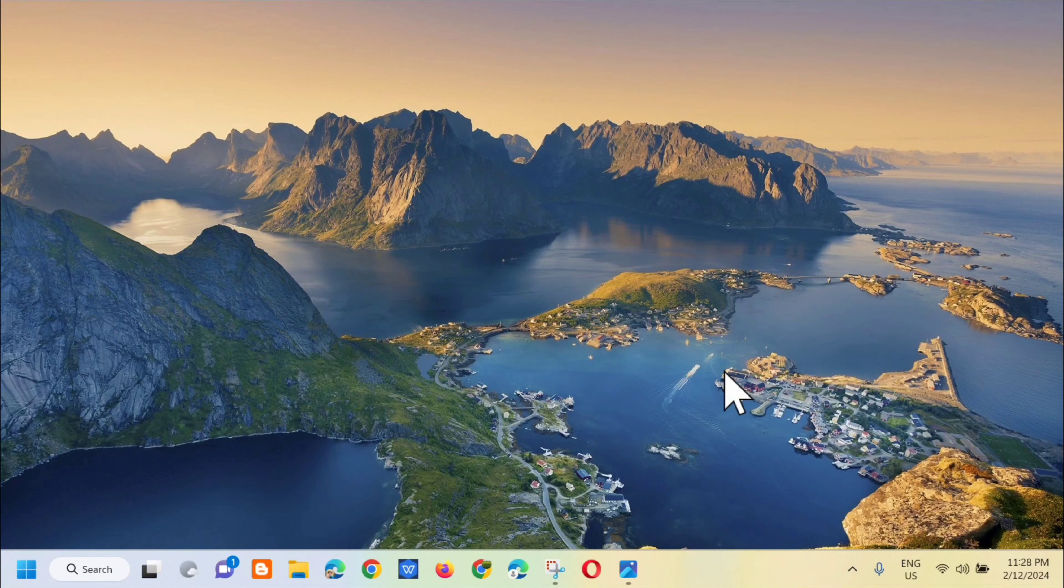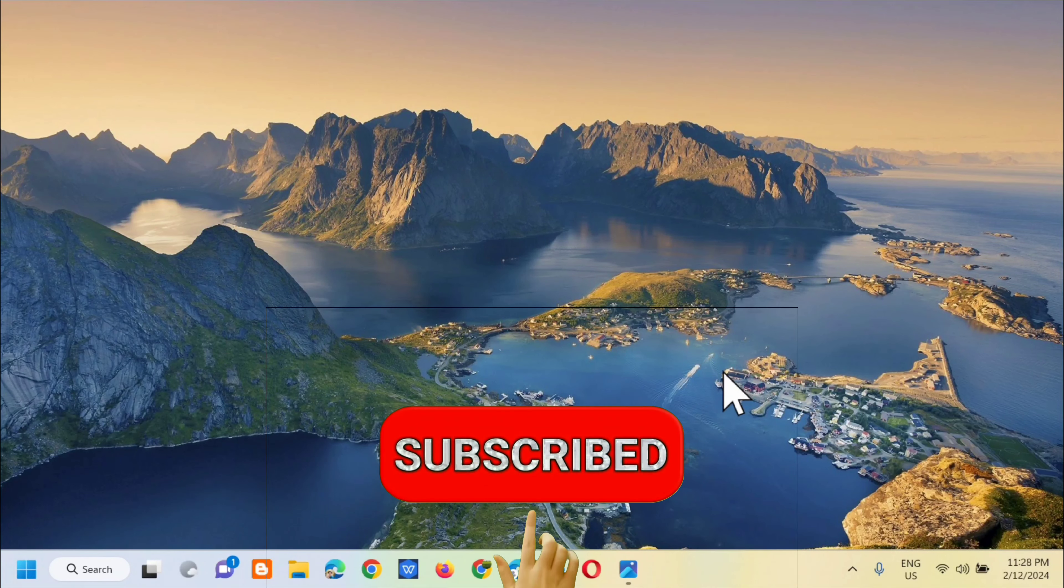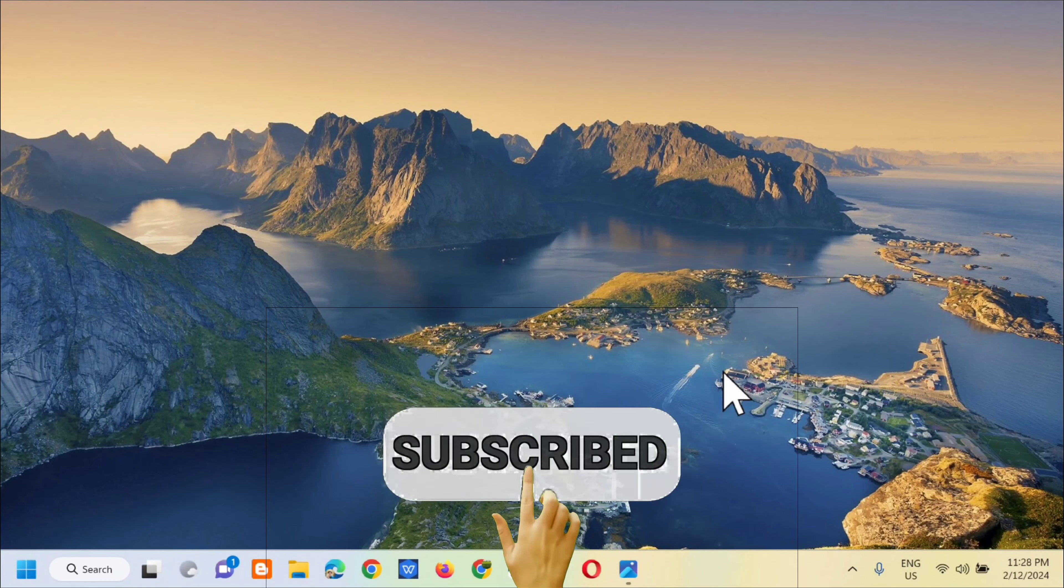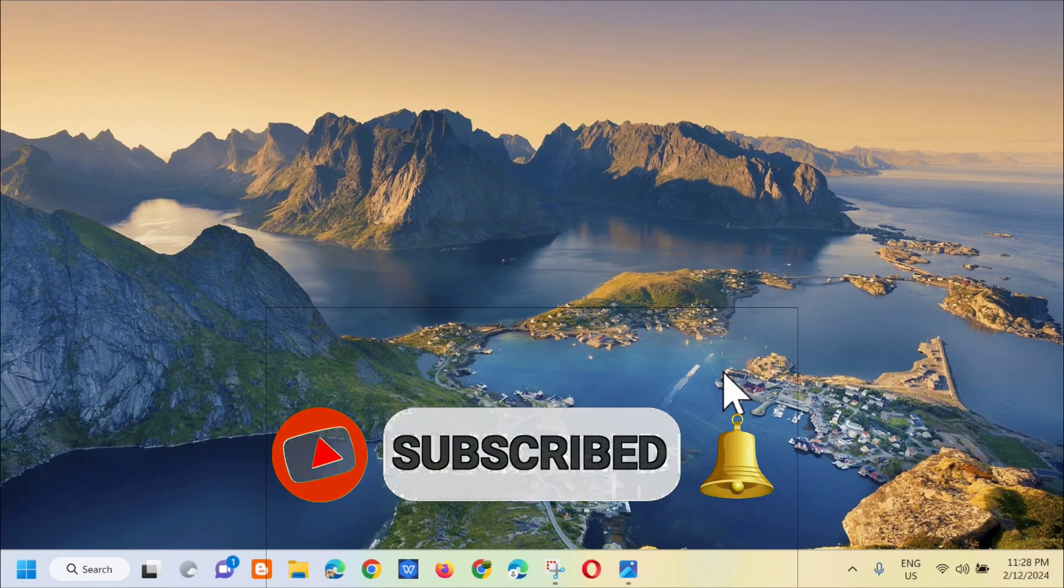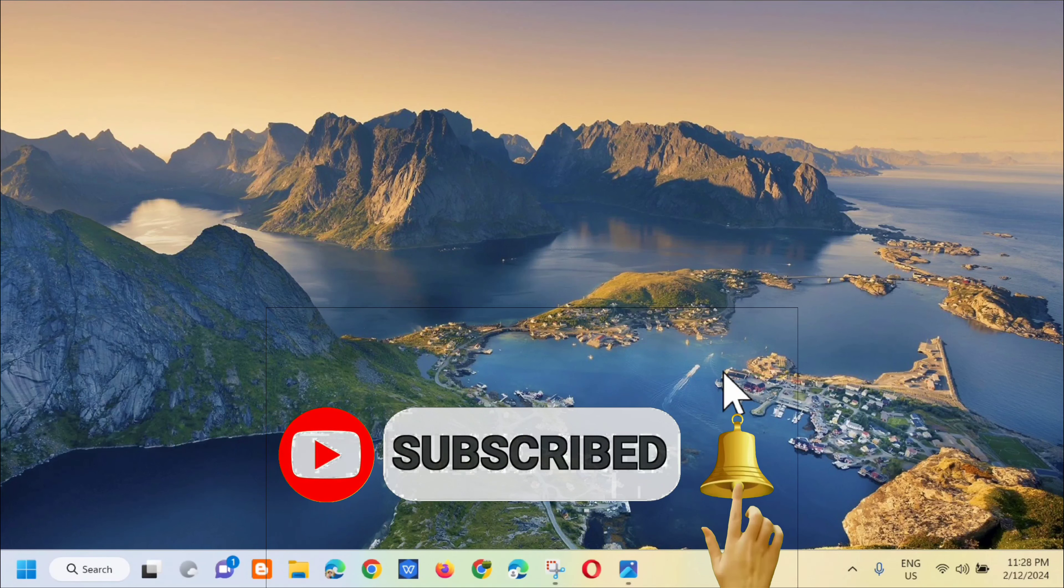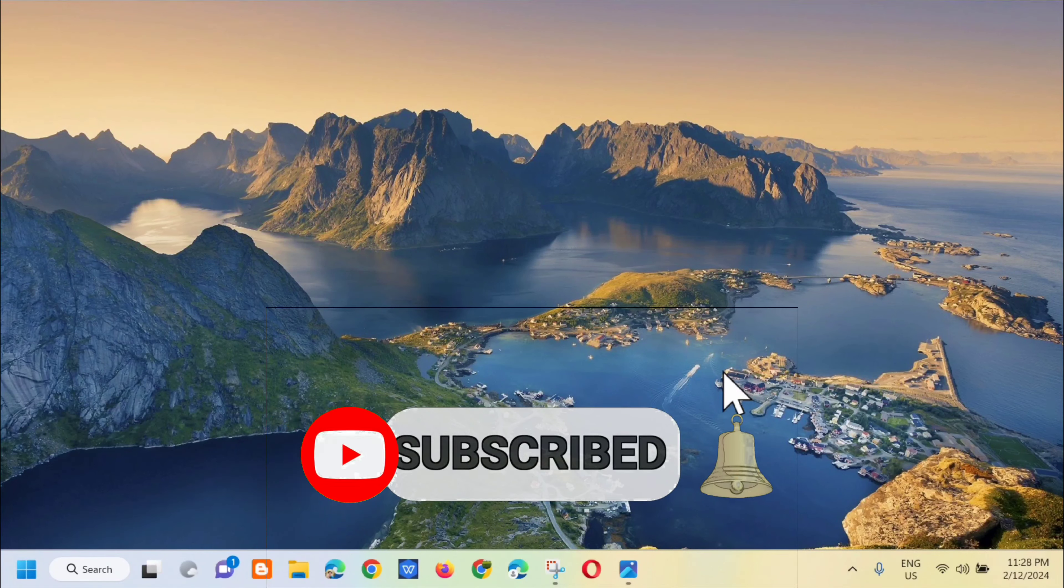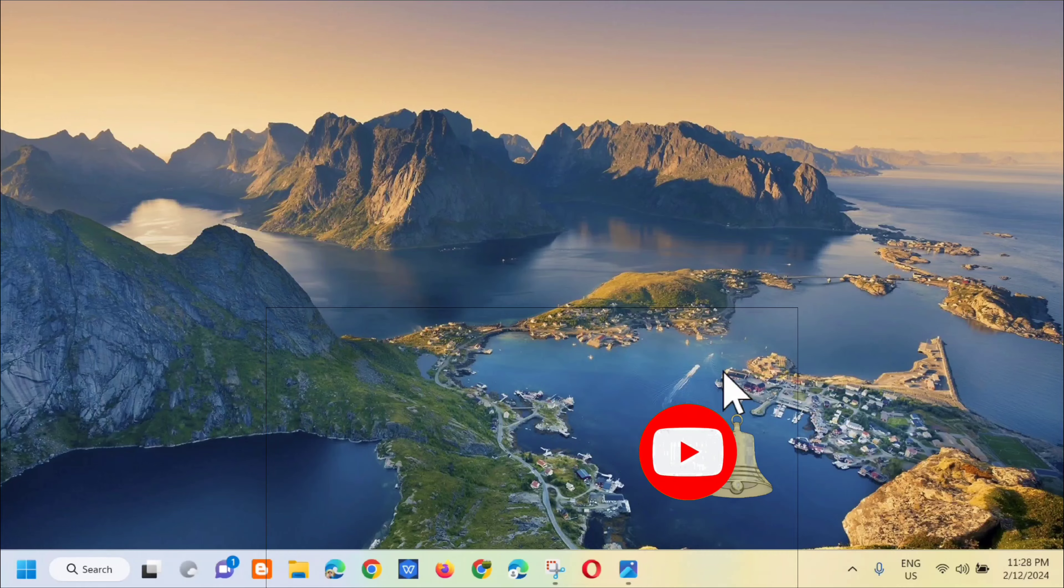Please don't forget to like this video and subscribe to my channel for more quality content. Thank you guys and see you in my next tutorial.